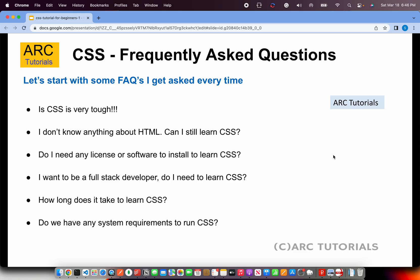Is CSS very tough? Absolutely not. It's a very basic thing, provided you have the right guidance and the right tutorial to make it look cool and easy. You can do a lot of things like designing your own web page, your own portfolio, or you can start working on client projects and do freelancing. CSS is about the look and feel of the application, and you can do miracles with it.